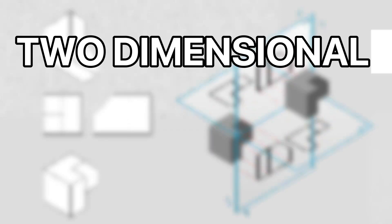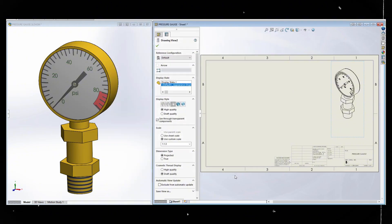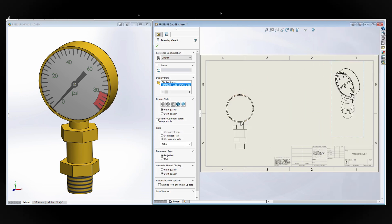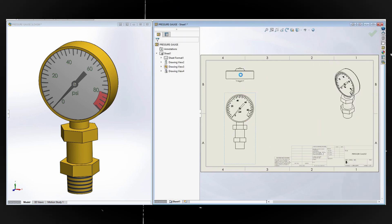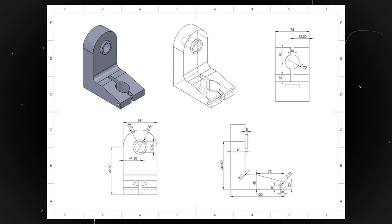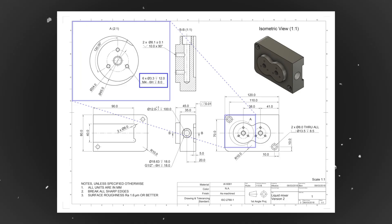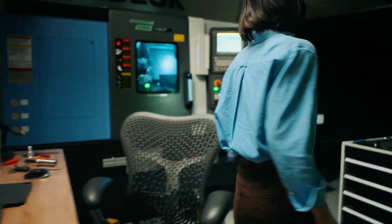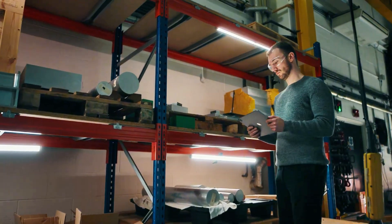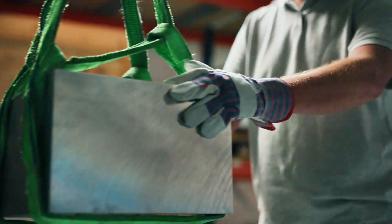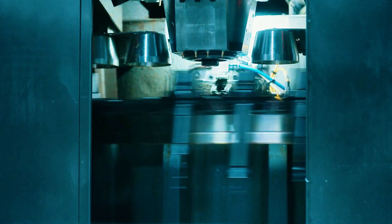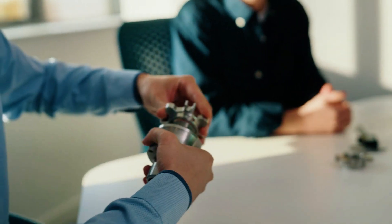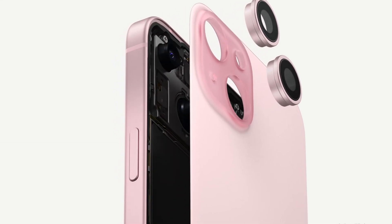Let's kick things off with 2D CAD, which stands for two-dimensional computer-aided design. 2D CAD software creates flat drawings that show the geometry and dimensions of objects from multiple views — top, side, front, or isometric. These drawings are indispensable for mechanical engineers, machinists, and manufacturers because they communicate the exact dimensions, materials, finishes, and tolerances, and any special instructions needed to get the part made, or how multiple parts might fit together in a product with clarity and precision.